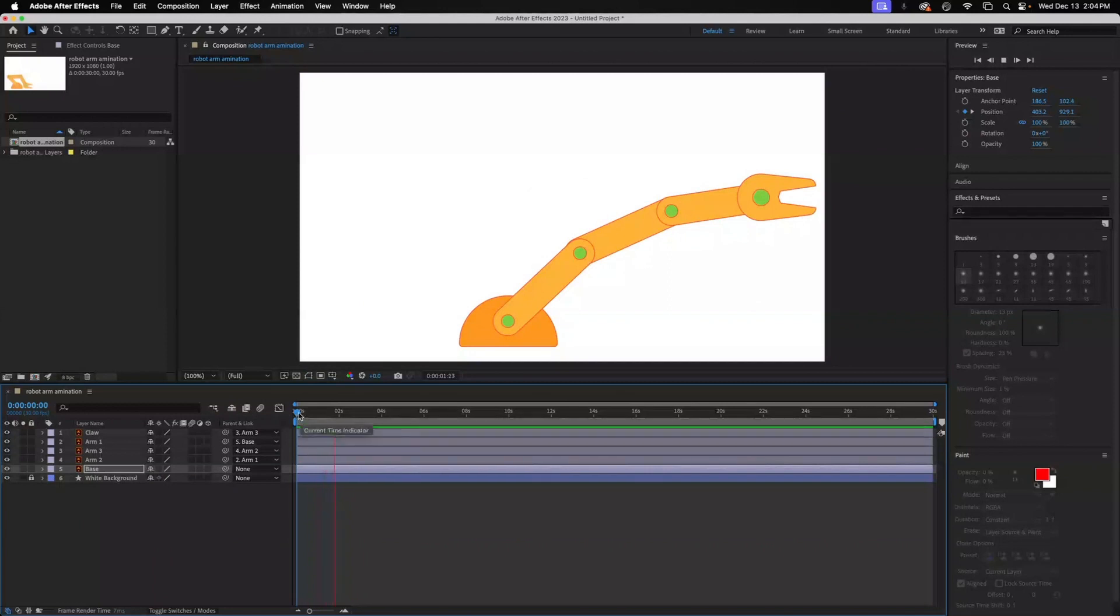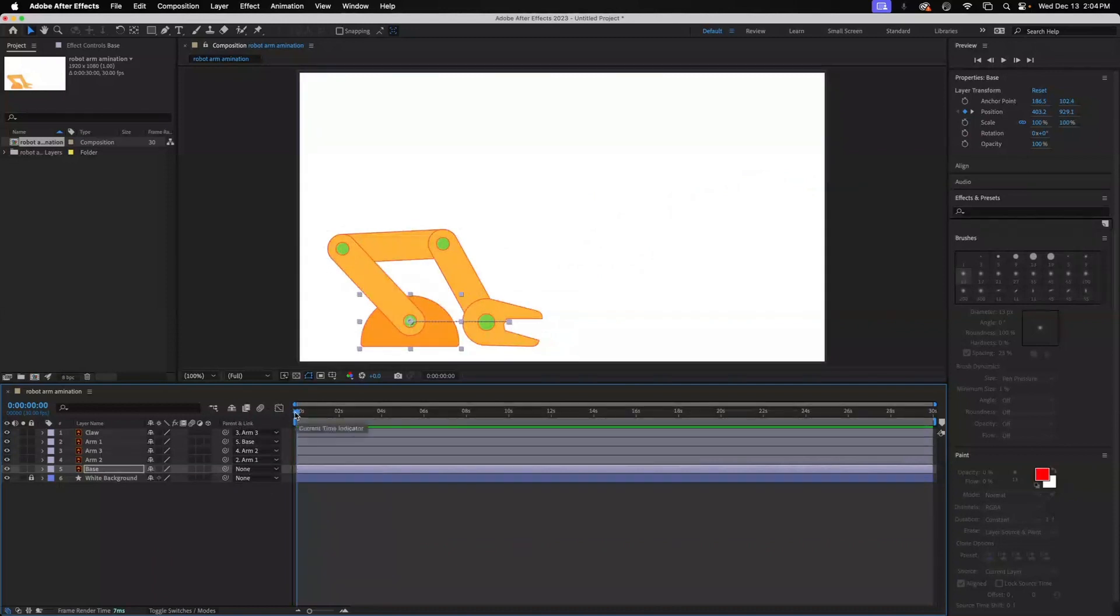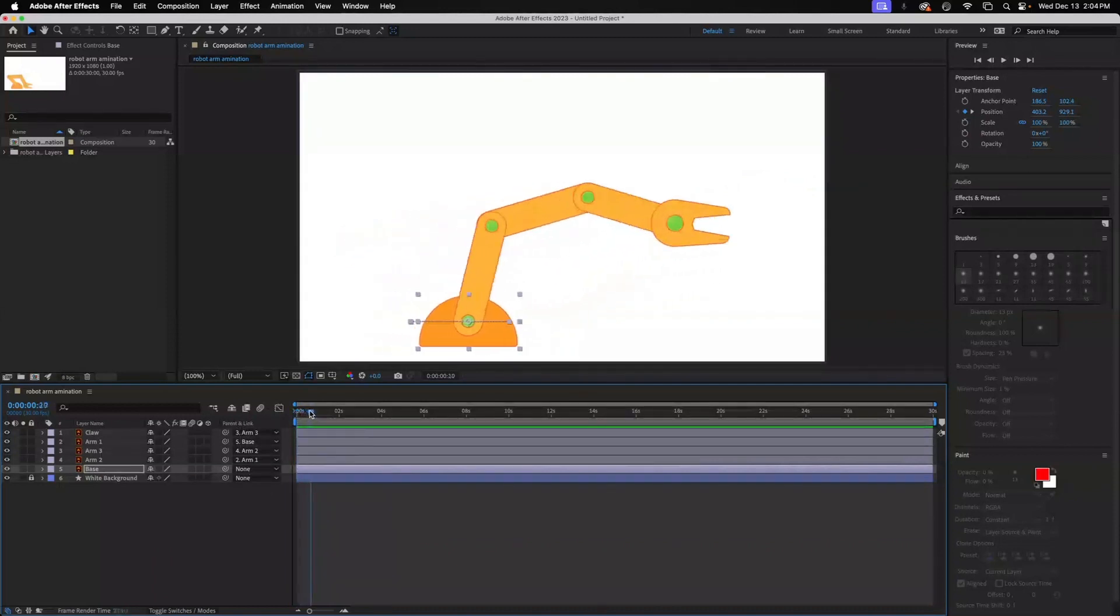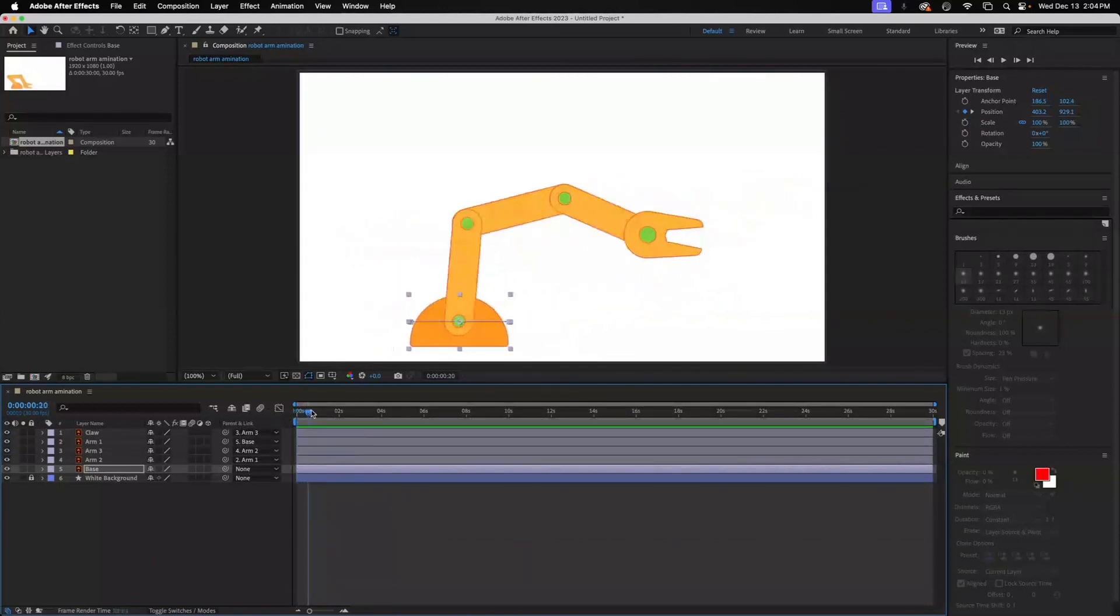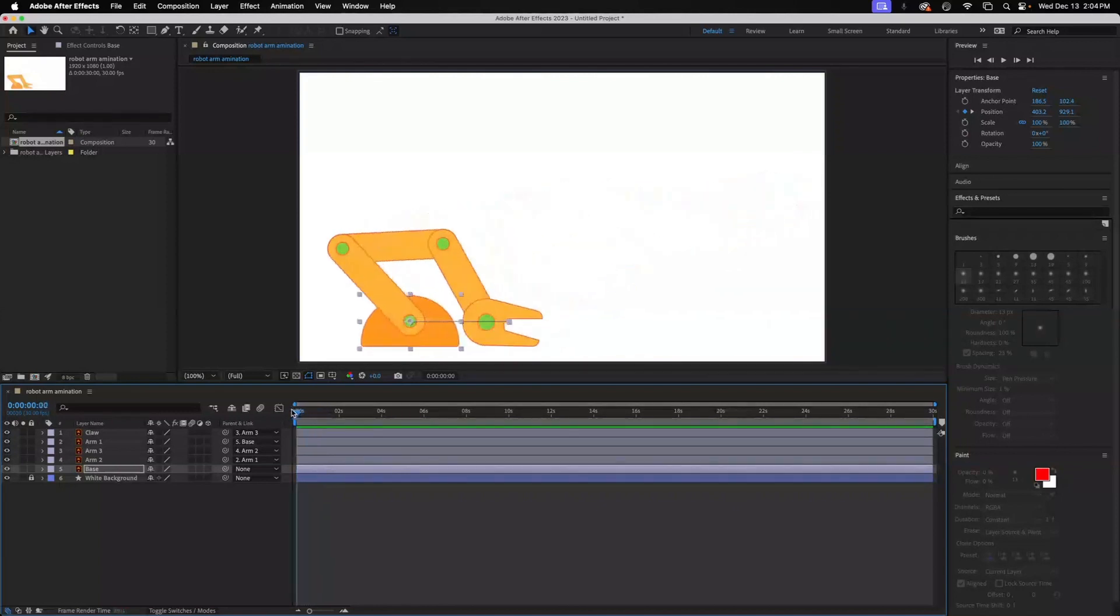So that is using the parent and the link here, positioning everything accurately so one piece kind of rotates off of the other and makes it look like a movable arm. I hope that helps. Thank you.